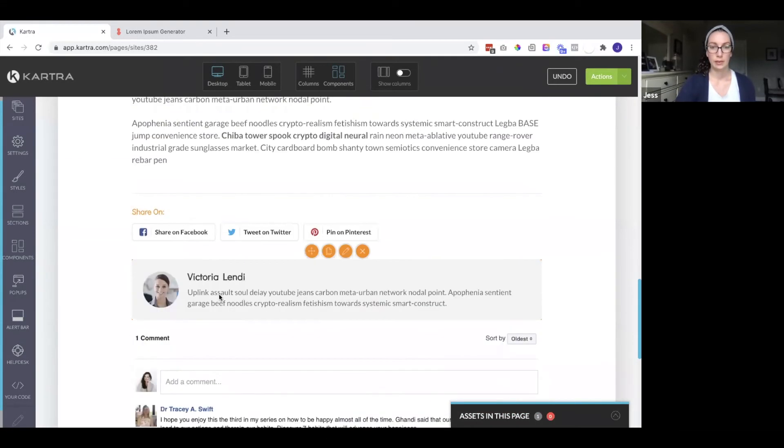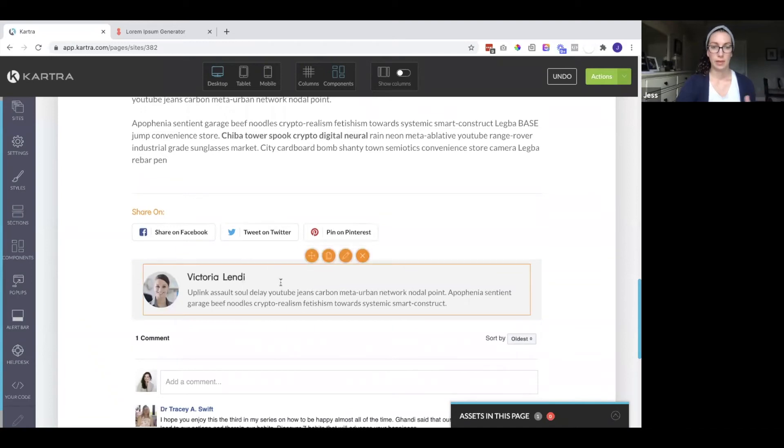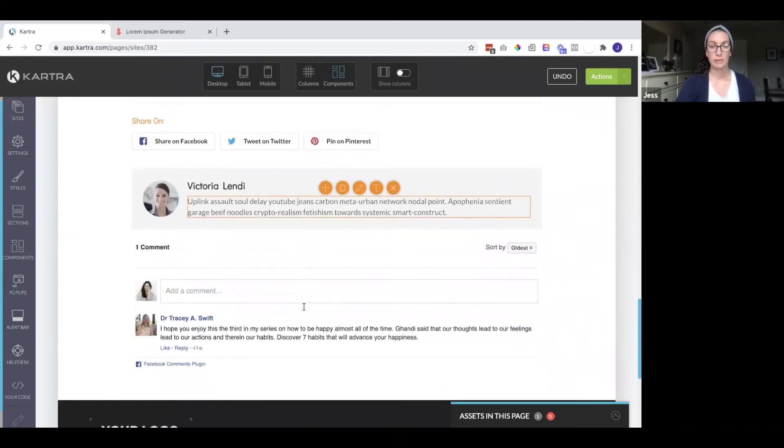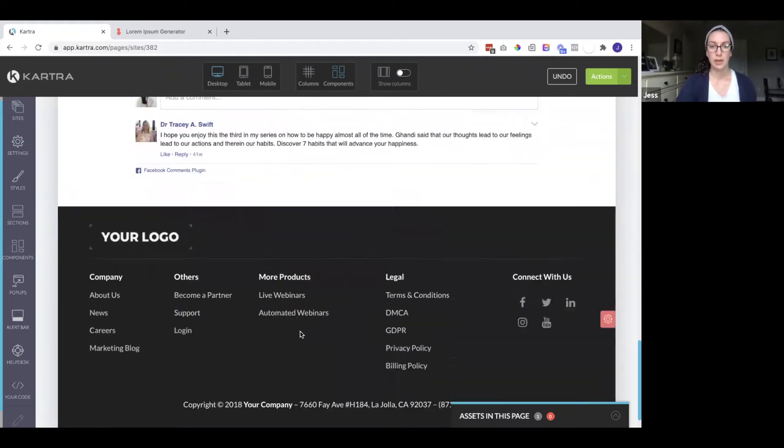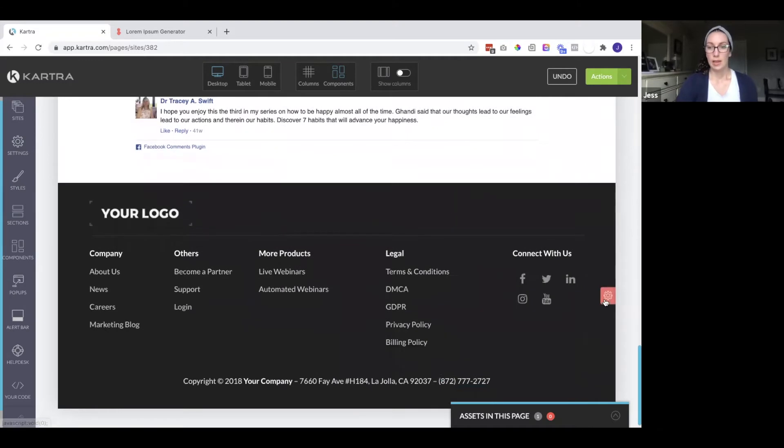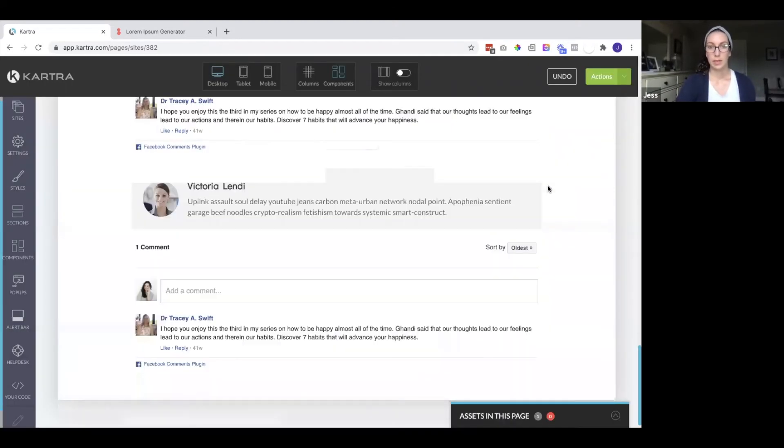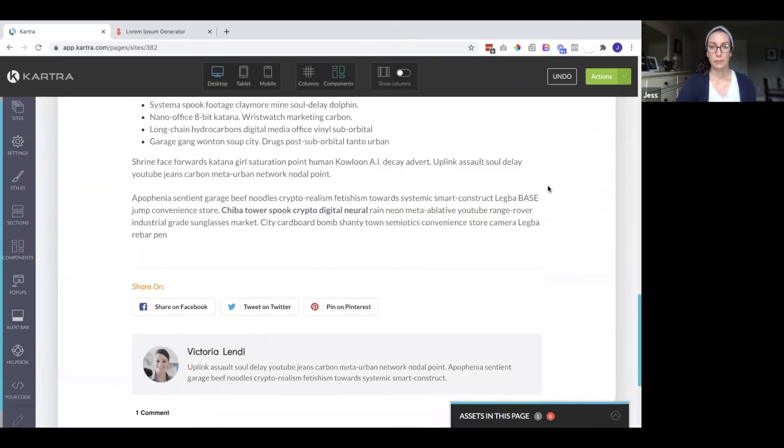Down here you can have the author information if you want. And then down here you can have people comment. This is the Facebook comments plugin. And then you have this footer section you can also update or remove.